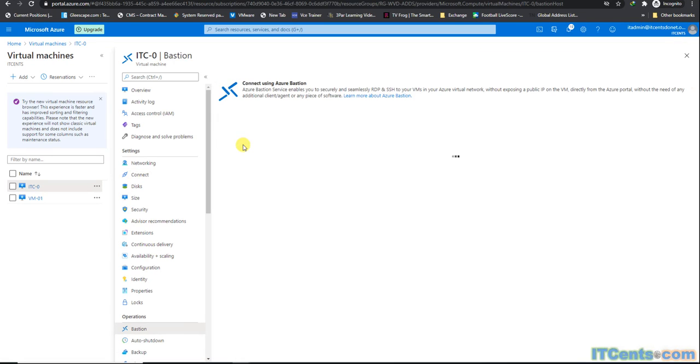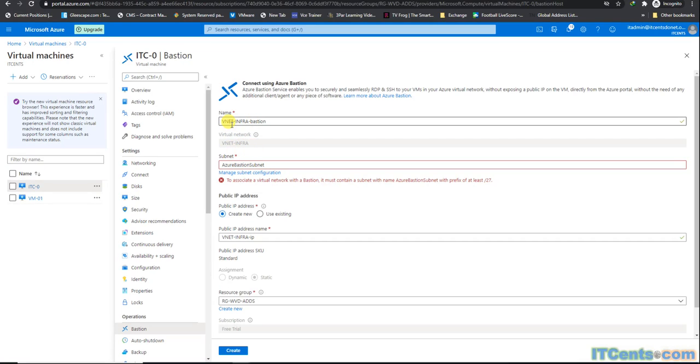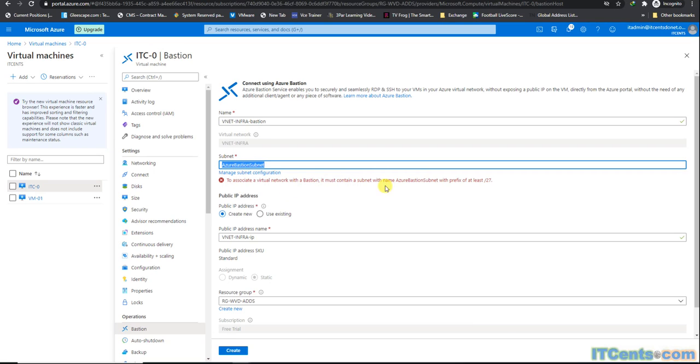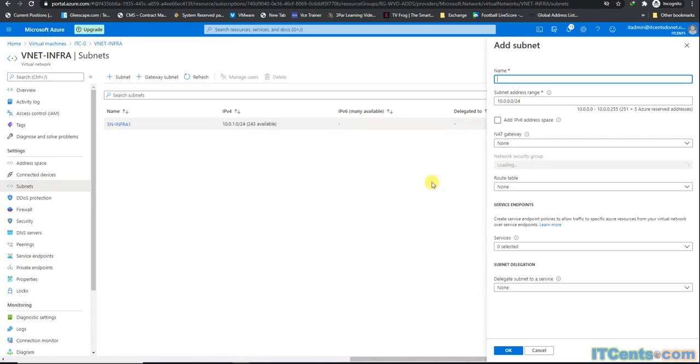It's telling me it's a secure fast connection way to connect to any VNet. By default it comes up with this name vnet-infra-bastion because I'm connecting to vnet-infra. Azure Bastion subnet name must have this name in settings with a prefix of /27. Let's create a subnet.